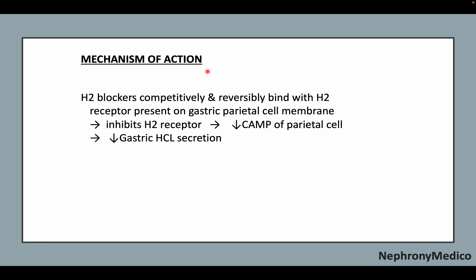Mechanism of Action: H2 blockers competitively and reversibly bind with H2 receptors present on the gastric parietal cell membrane, inhibiting H2 receptors and leading to decreased cAMP in the parietal cell, which results in decreased gastric acid secretion.